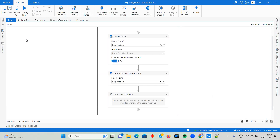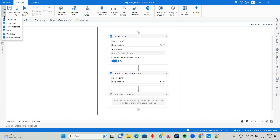Assuming you have the latest Studio Community version, when you click on the New button, initially in 2020 or 2021 we used to have only four things: Sequence, Flowchart, State Machine, and Global Handler. Now two more are added — Workflow and Form. In the older version, you had to use an activity called Create Form to design it and perform all operations. Now you create a form like a workflow.